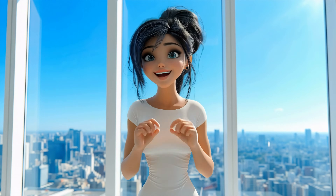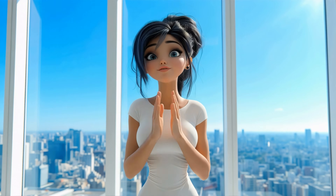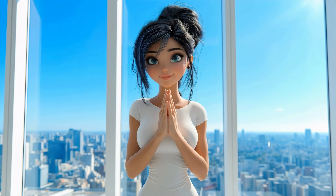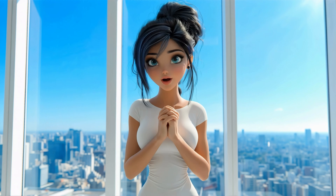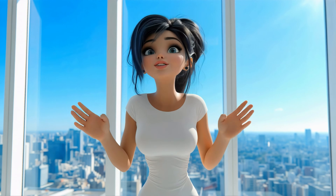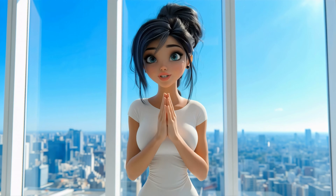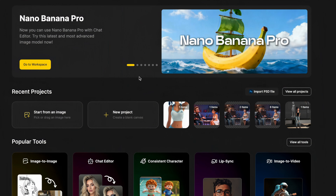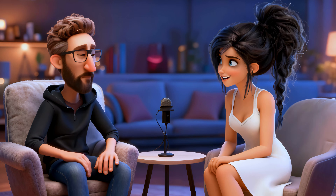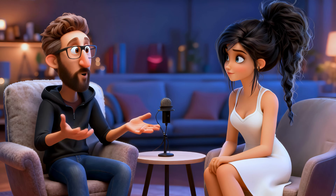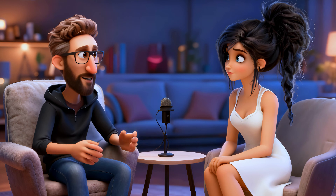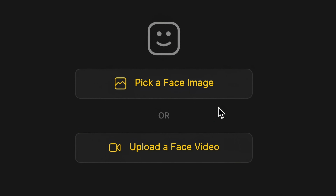I used to use Design a lot when I first got started, but I don't really like to use it that much anymore because I don't like the quality it produces. However, it does have a few great features, and one of those great features is to have two people speaking to one another.